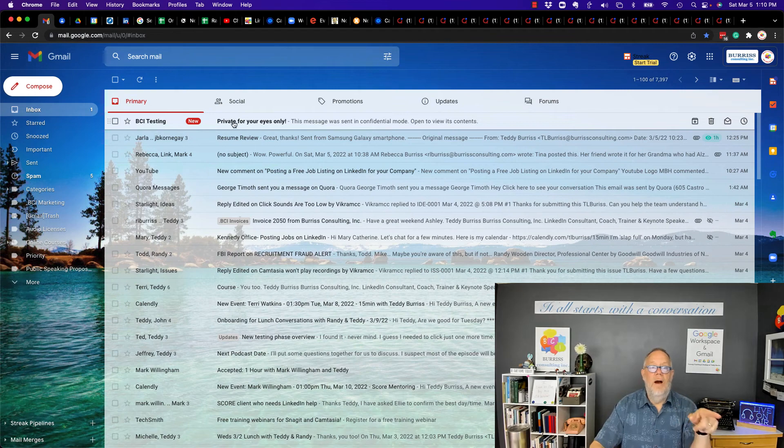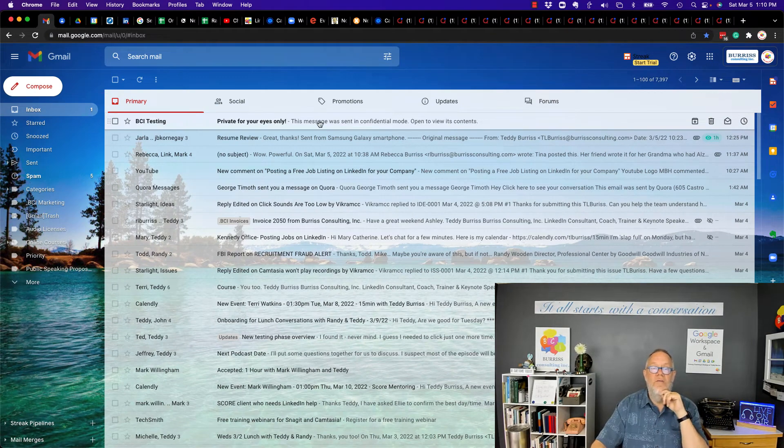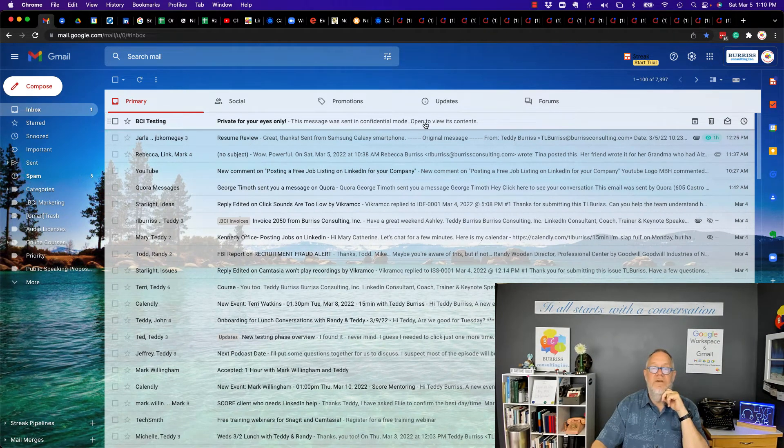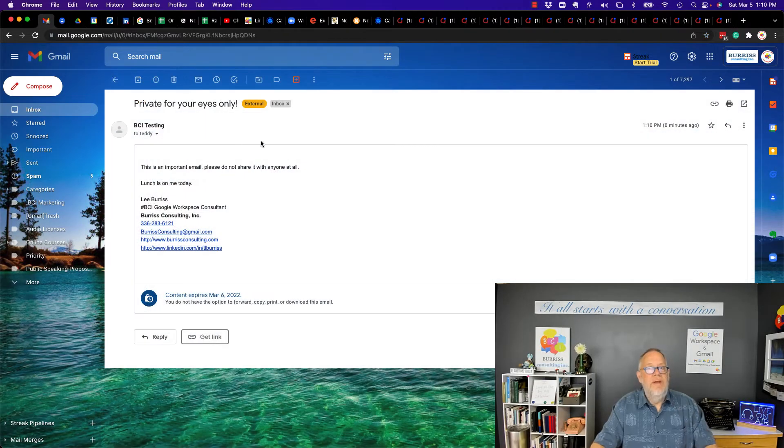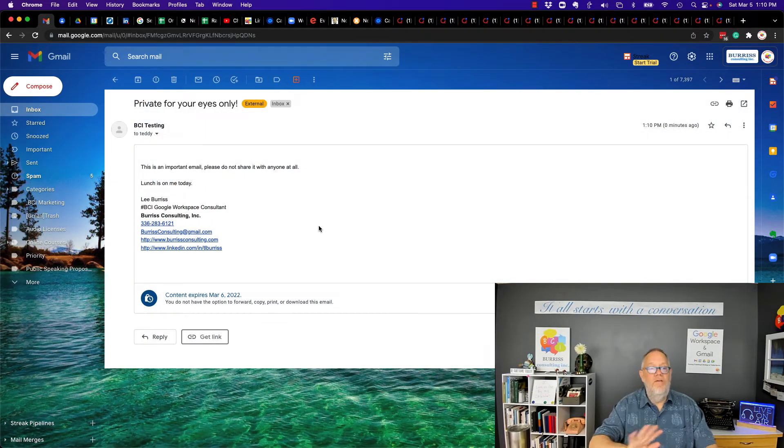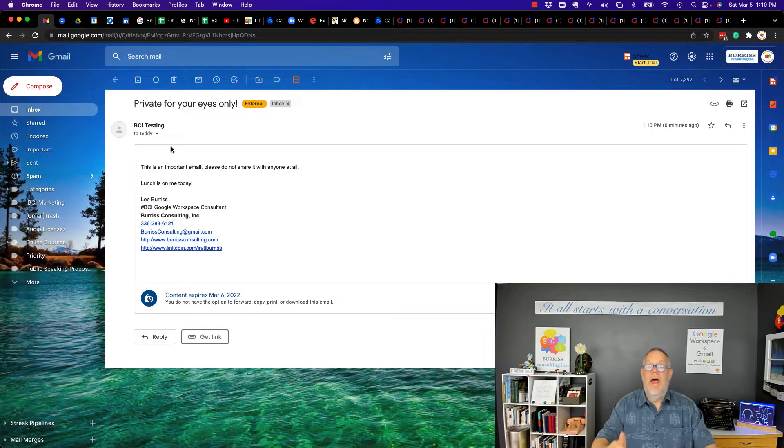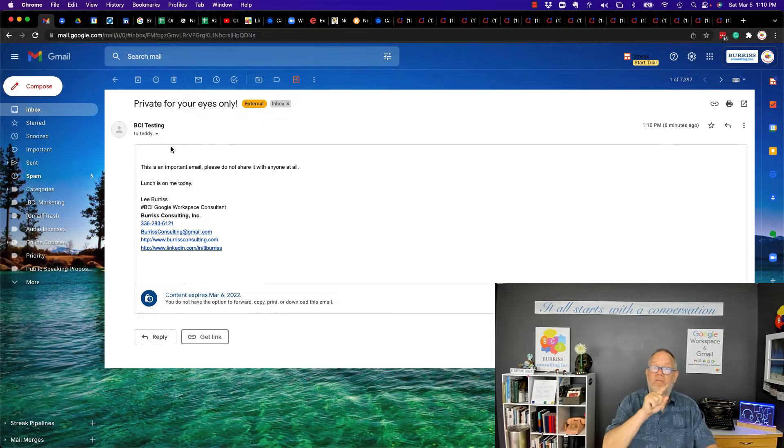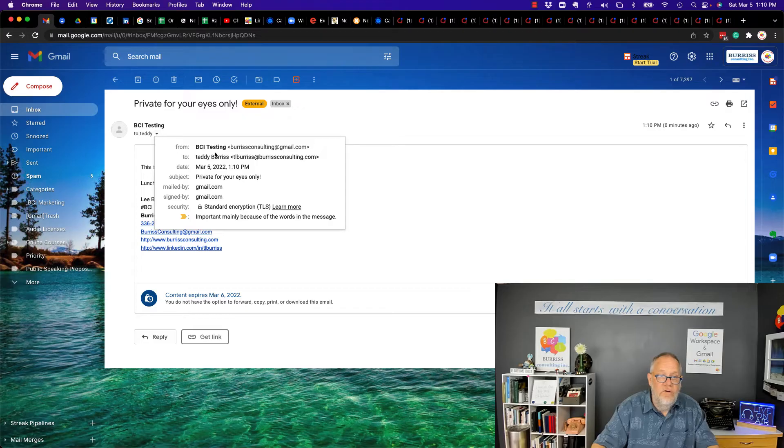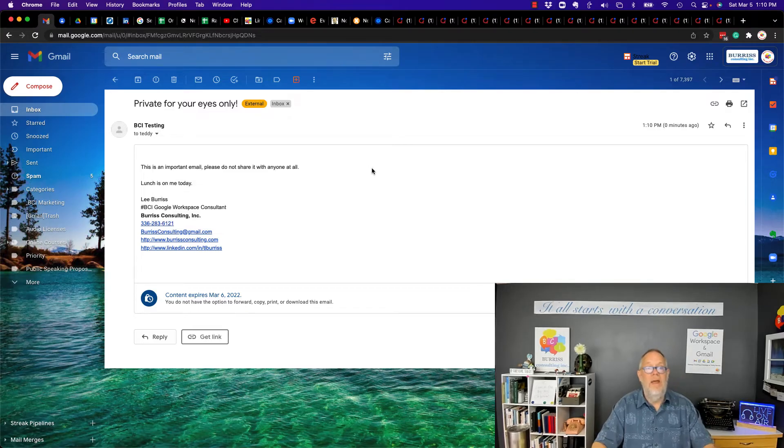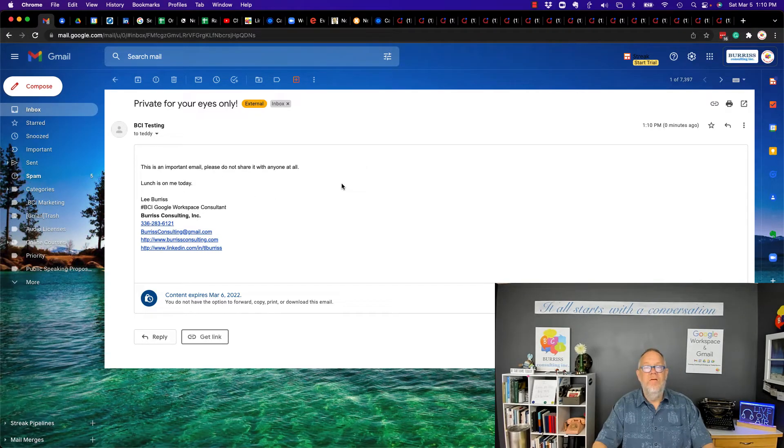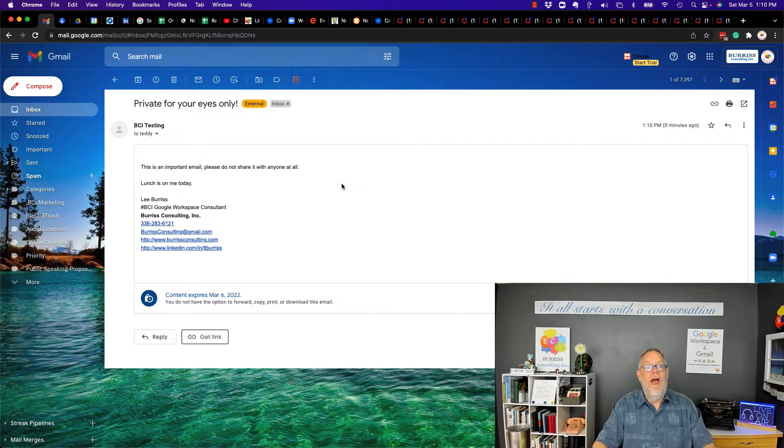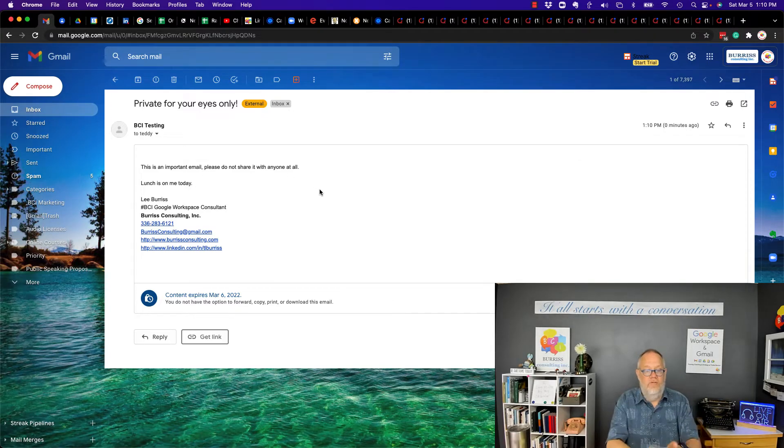There's the email. Private for your eyes only. This message was sent in confidential mode. Open to view its contents. And because I sent it with no SMS and because this user, TL Burris at burrisconsulting.com, is using the Google app, he can view this message. Now I'm going to go check something real quick.